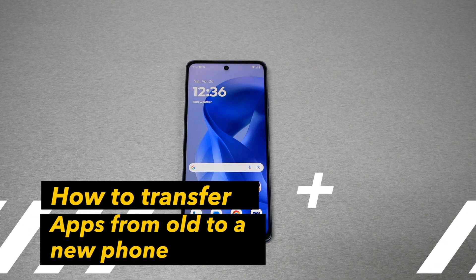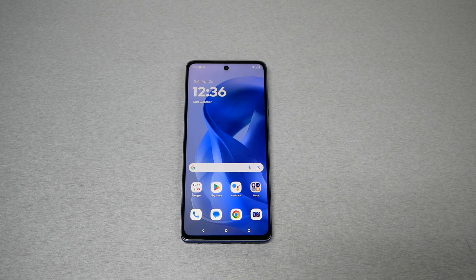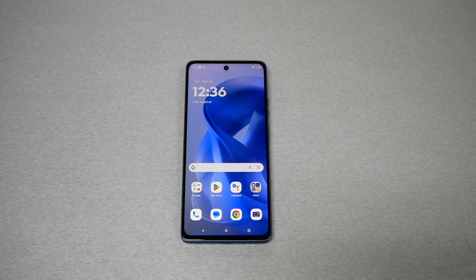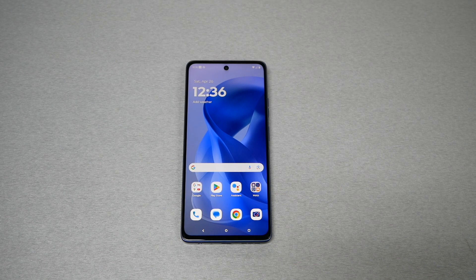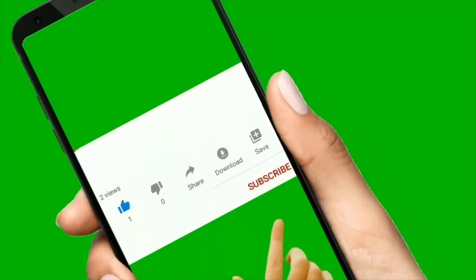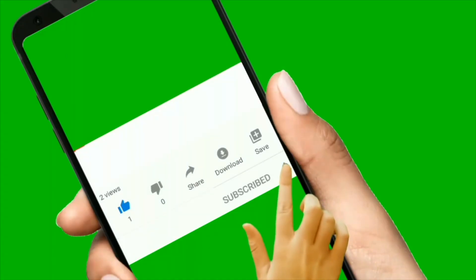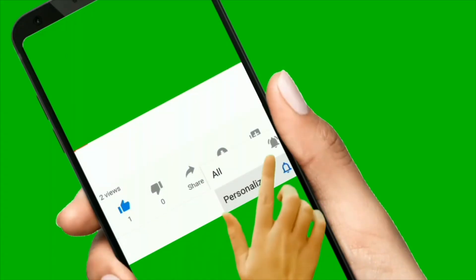If you just purchased a new Android device, already logged into your Google account, and your applications from the old phone did not transfer to your new device, then you need to watch this video. I will explain how to get all your applications or the apps you need in just a click of a button. This is Variety Stick, so make sure to subscribe, give me a thumbs up, and without any further ado, let's find out.